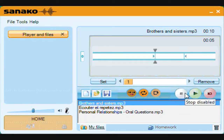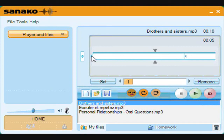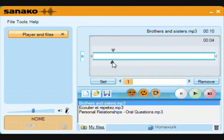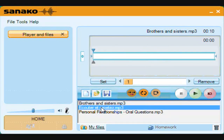Many audio activities make use of a technique known as listen and repeat. In this example, we will open a file called 'écouter et répéter'. Instead of simply using play, we can select speak and record our own versions of the model phrases.